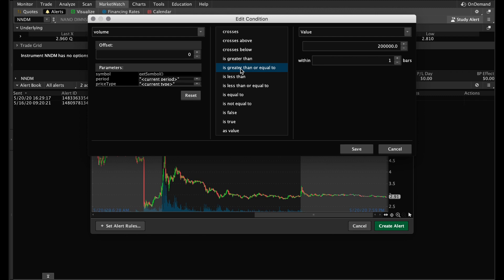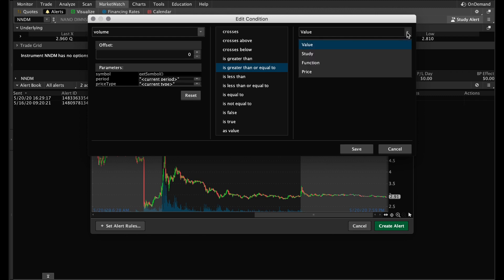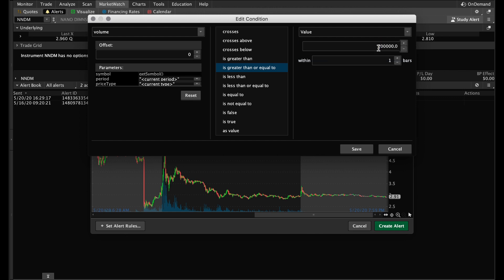Once you've done that, come to this dropdown and you'll have four options again — in this case you're going to click on value. When you click on value, we're going to put the actual number that we want the alert to go off at. We set that little resistance line at 500,000, so I like to get a little bit ahead of that and make it 490,000. Once we've done that, we hit save.